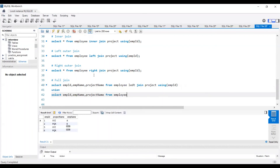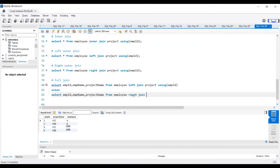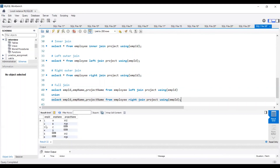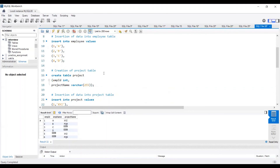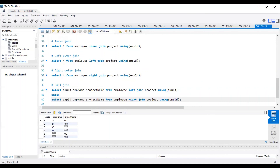Executing the full join query: for IDs 1 and 2, which are common in both tables, employee name shows A and B and project name shows XYZ and PQR. For 3 and 4, there is no project name in the project table, so that shows as null. For 5 and 6, there is no employee name in the employee table, so that shows as null — confirming it's a combination of left and right outer join.